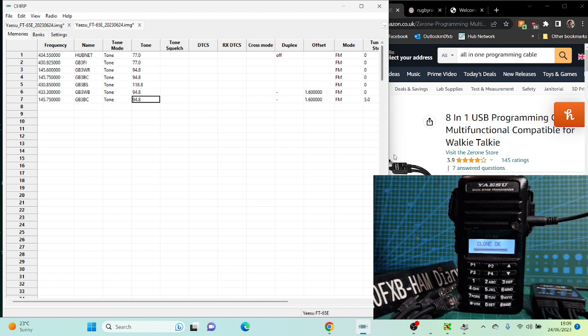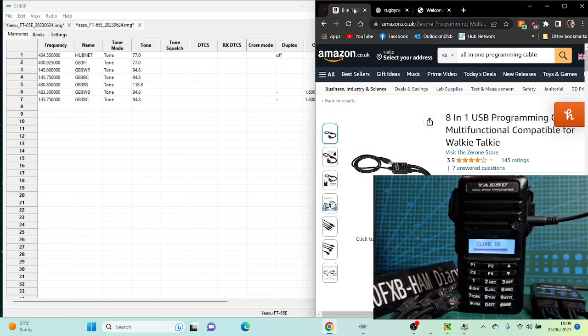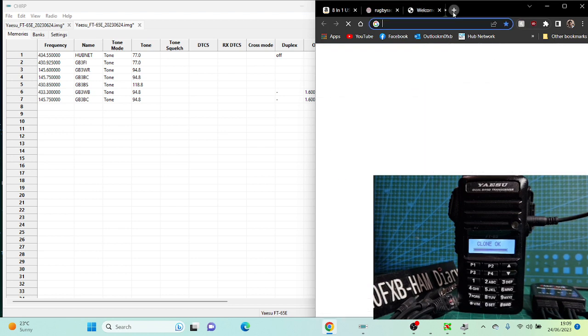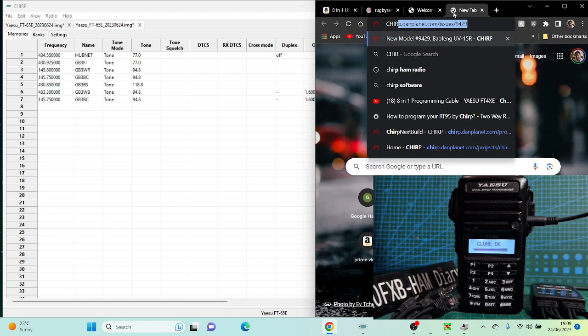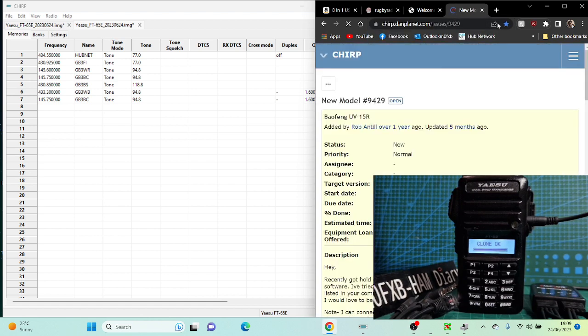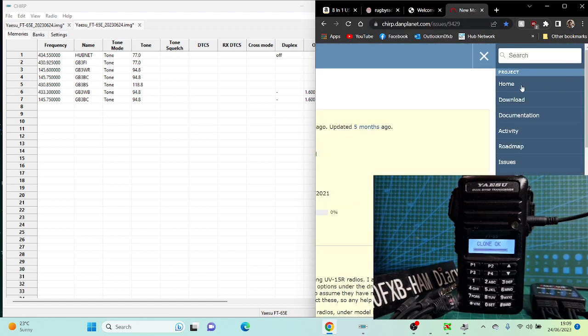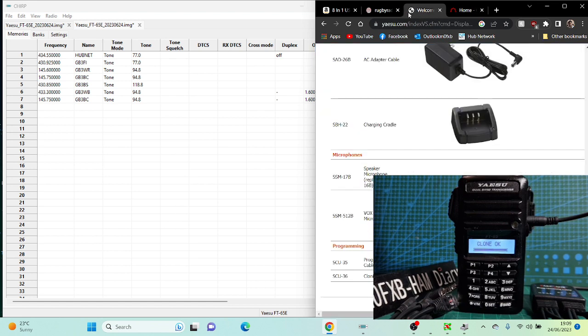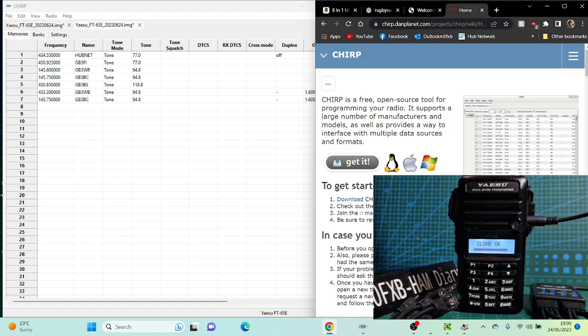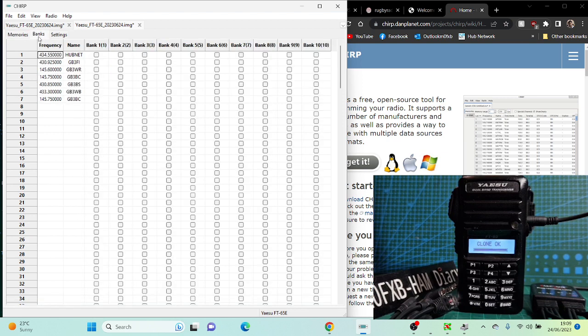I'll just show you Chirp. Just put in Chirp like this. It should come up. There you are, home. And there's a download there. Once you're ready, we have got banks that you can tick things, put them in a bank. Put all them in bank one for now.